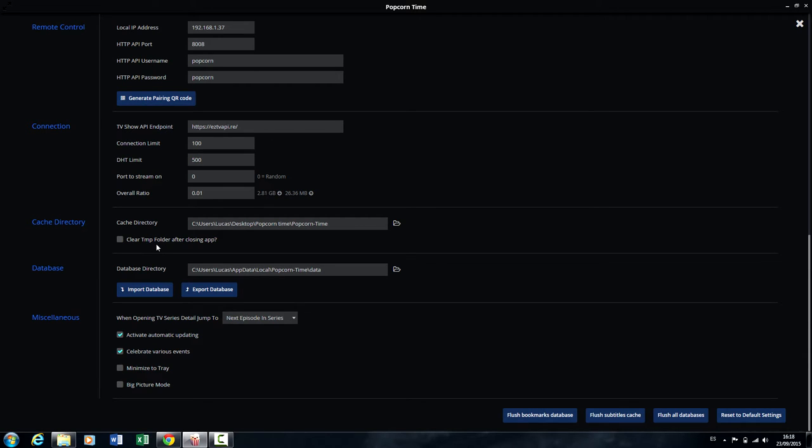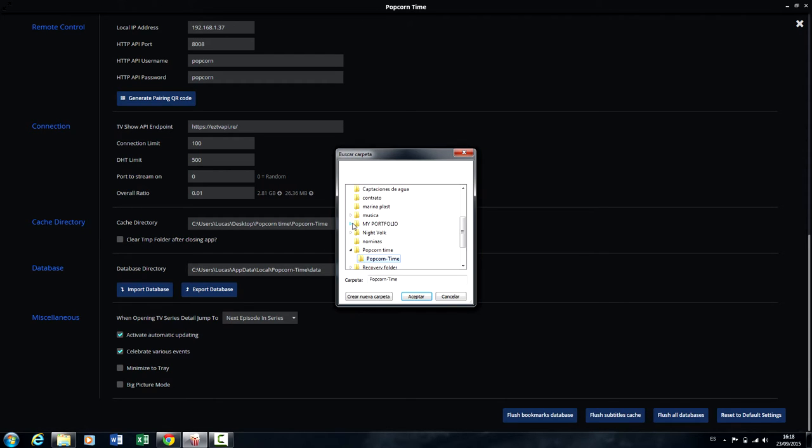Untick this box. This basically means every time you watch a movie, it's going to be saved instead of being deleted. Lastly, you just have to choose the folder in which you want to save the movies, TV shows, or whatever.